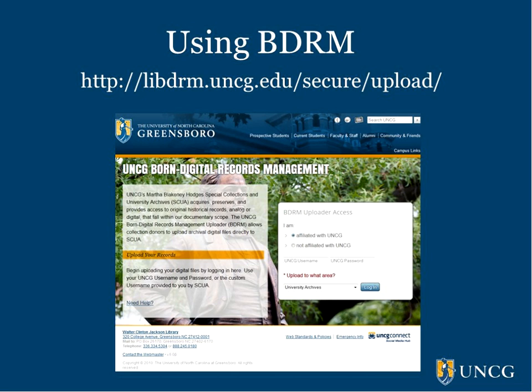As with any records transferred to university archives, we ask that you please contact us in advance to ensure that the records transferred are archival. Also, this is particularly important if you'll be transferring very large files, like large digital video files, which must be transferred outside of the BDRM web interface that we'll explore here.